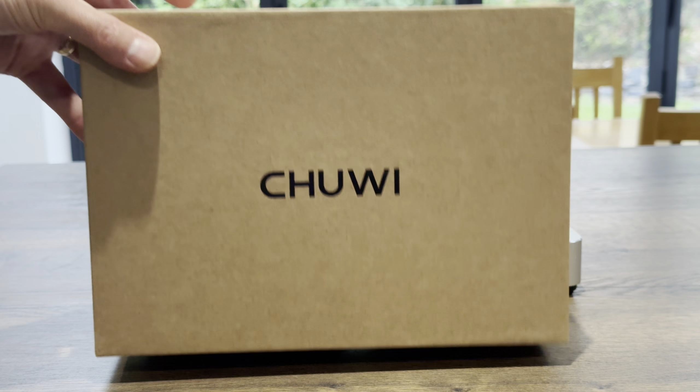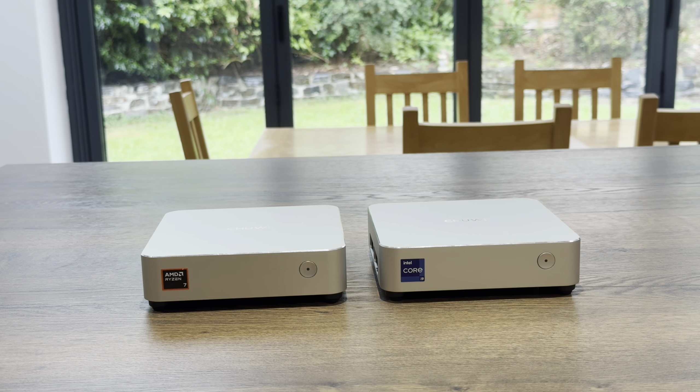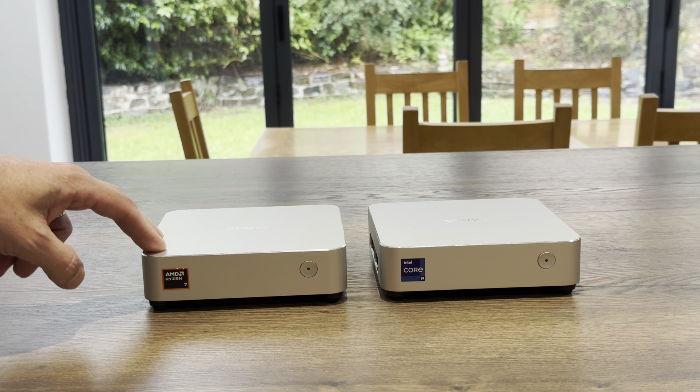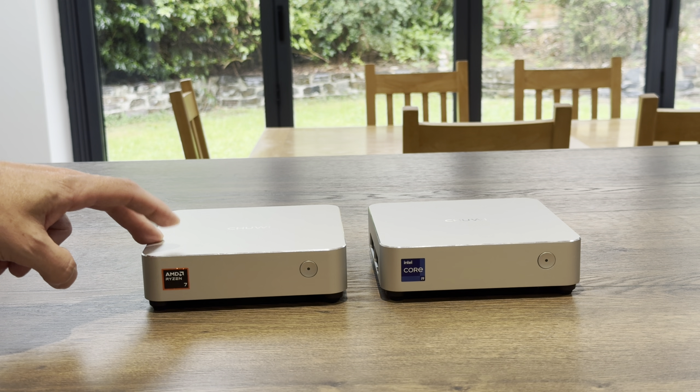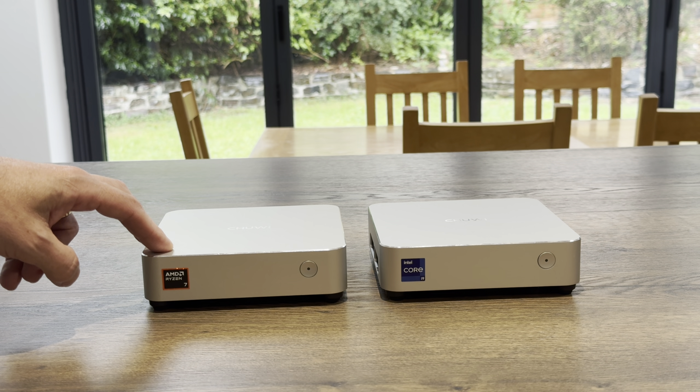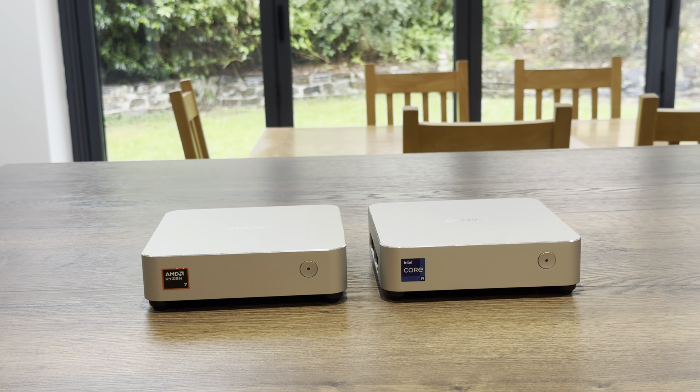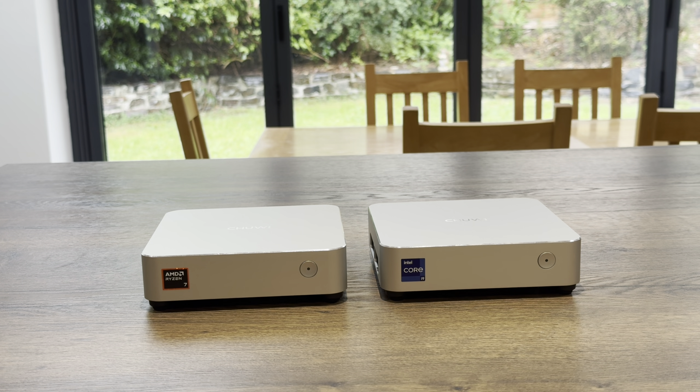A month ago, TUI sent me this AMD Ryzen 7 mini PC, the AU box. They've now sent me an i9 version, and to look at it, it's identical.